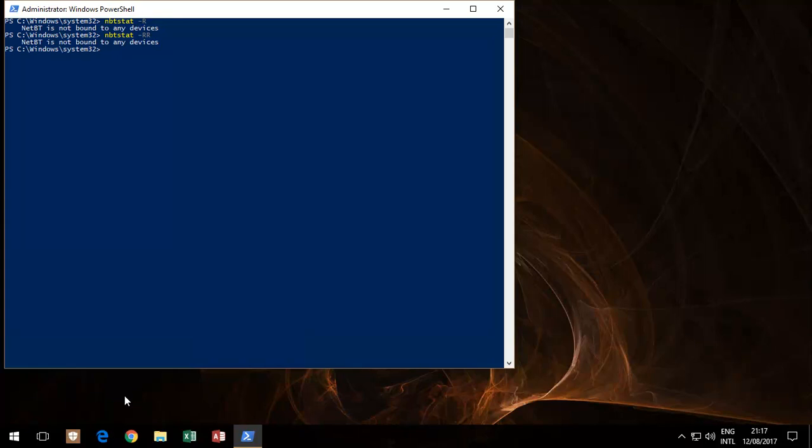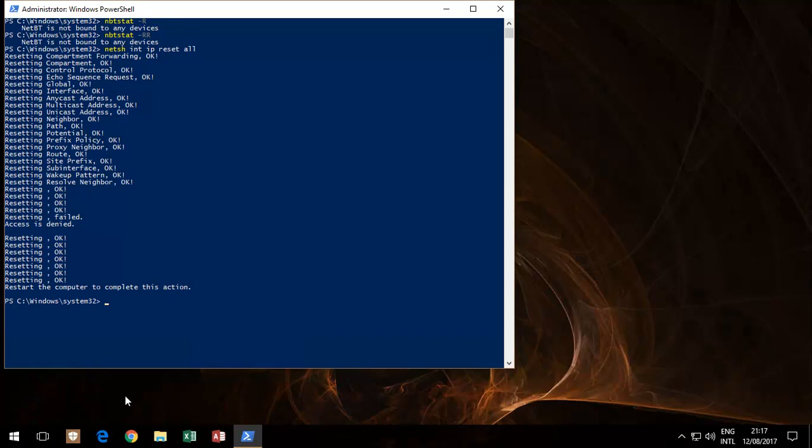Then it's netsh int ip reset all. What that does is it'll go through as much as possible. As you can see over here, there is an access denied for one little part. It asks you to restart your computer.